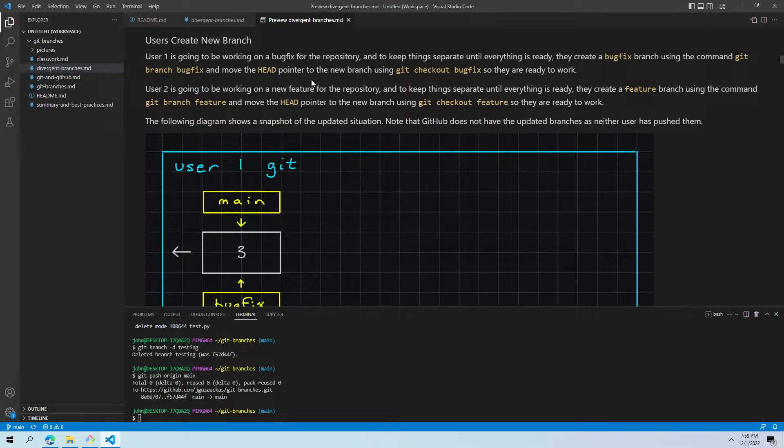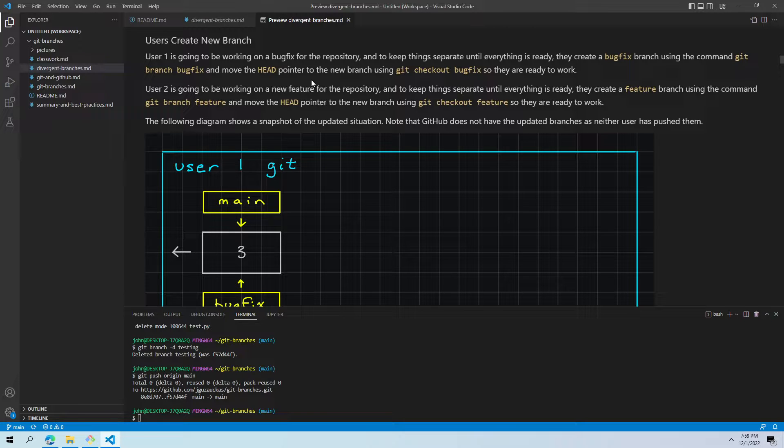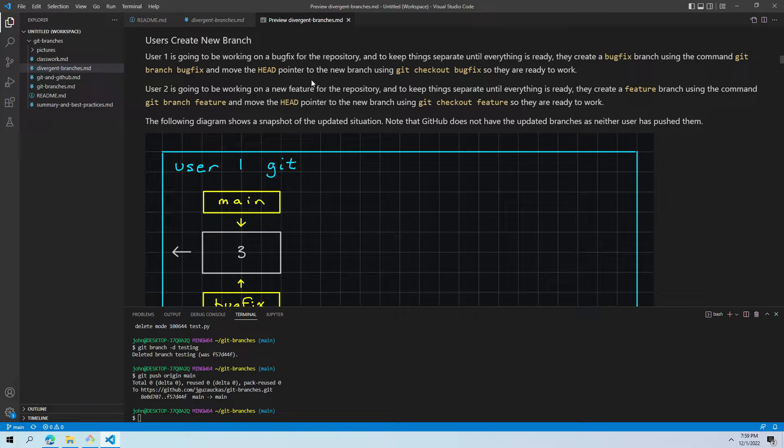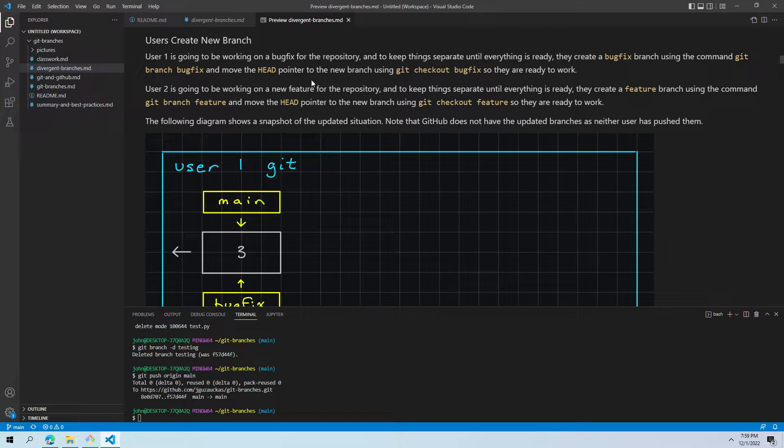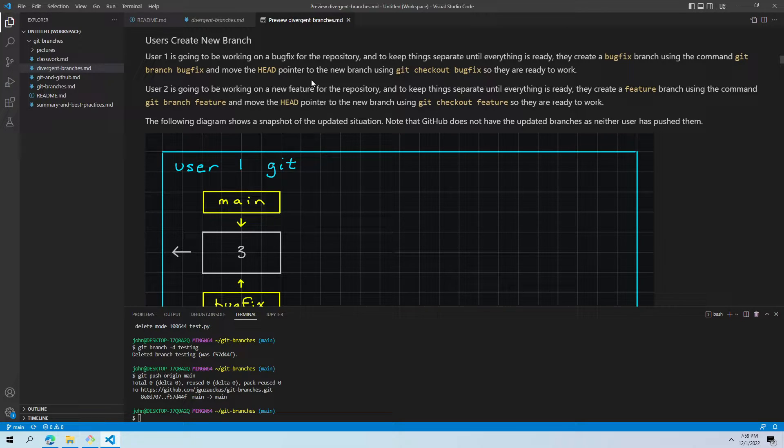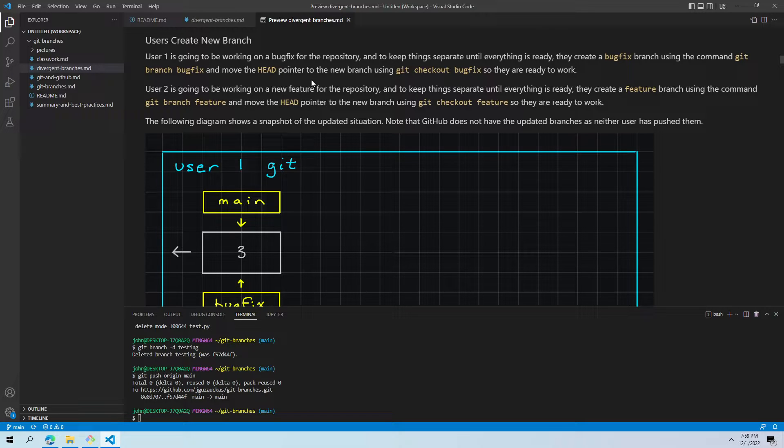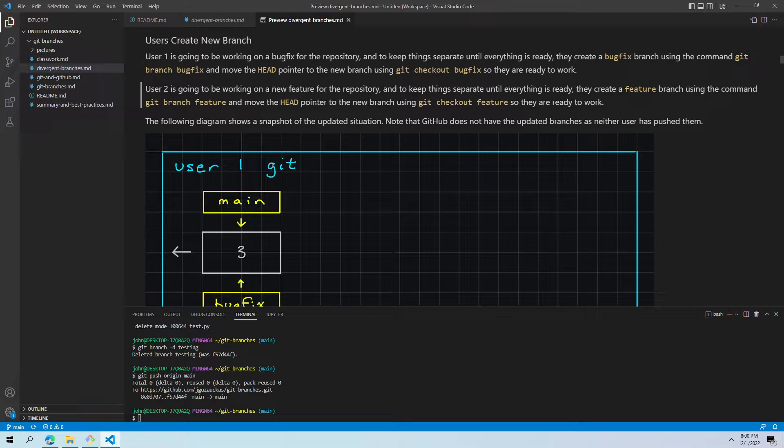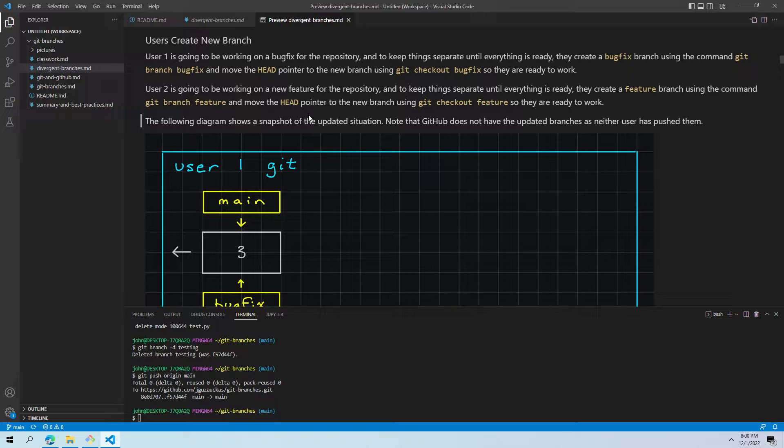So, these two users are doing different things. User one is going to create a branch called bug fix. That's what they're working on. They're fixing some bugs. User two is going to create a branch called feature. They're working on a new feature for the app that this repository is for. Just to kind of highlight some commands, user one did git branch bug fix and then git checkout bug fix so that they're ready to work on their branch. And similarly, user two did git branch feature and git checkout feature so they can work on the feature branch.